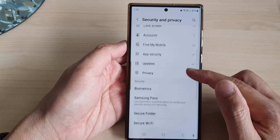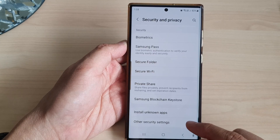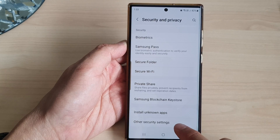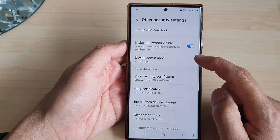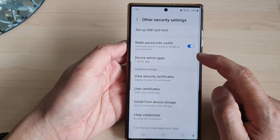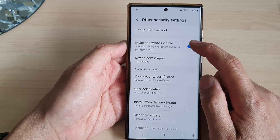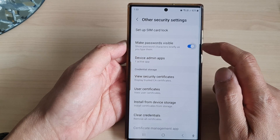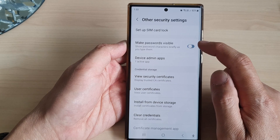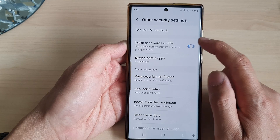Next scroll down to the bottom and tap on Other Security Settings. Then tap on Make Passwords Visible.